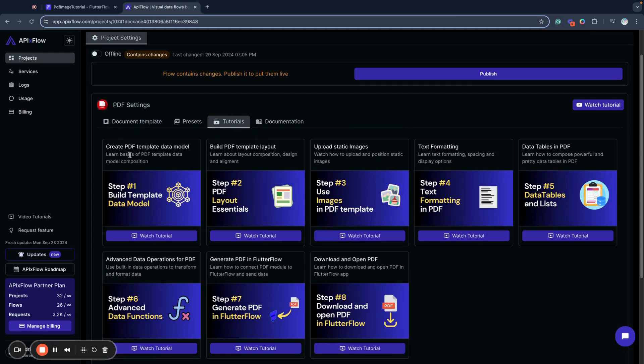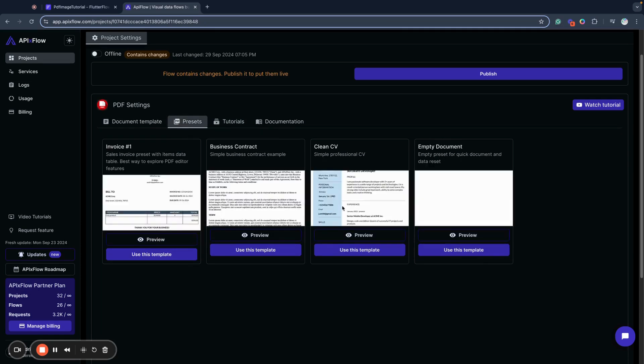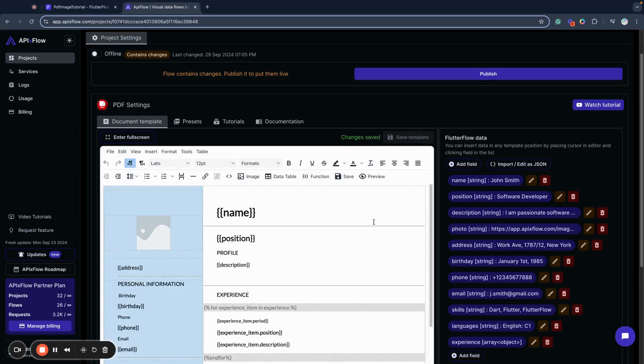If you're interested to check how to build a template from scratch, you can check our tutorials. I will use a ready-made preset, the Screen CV preset template.